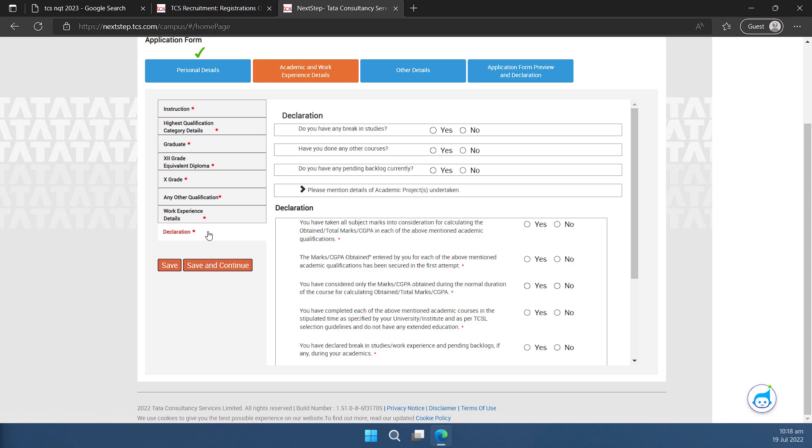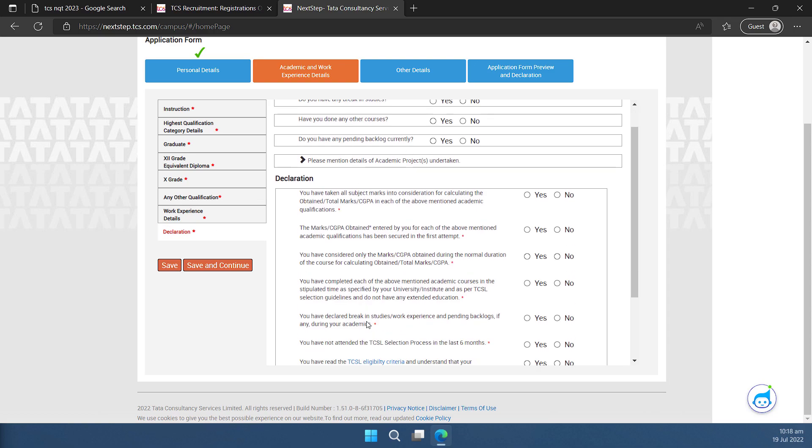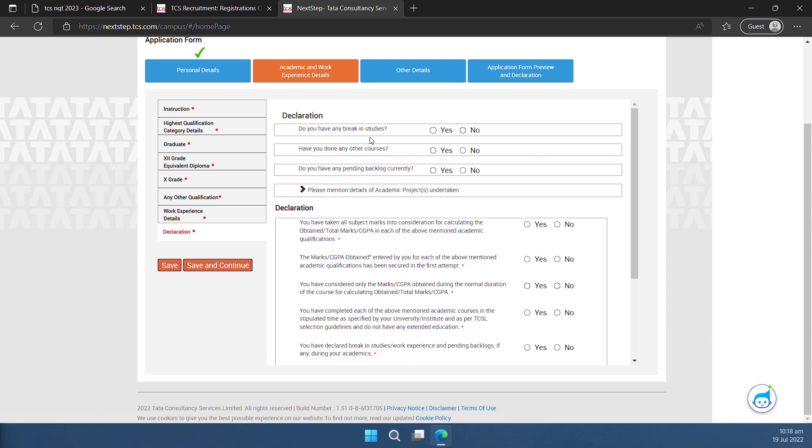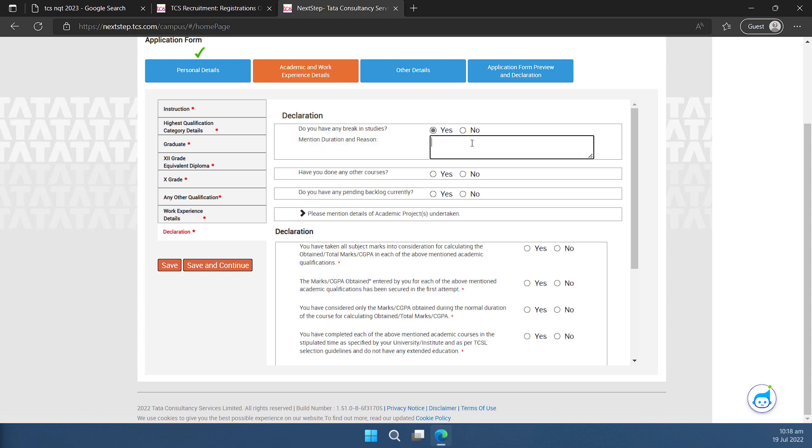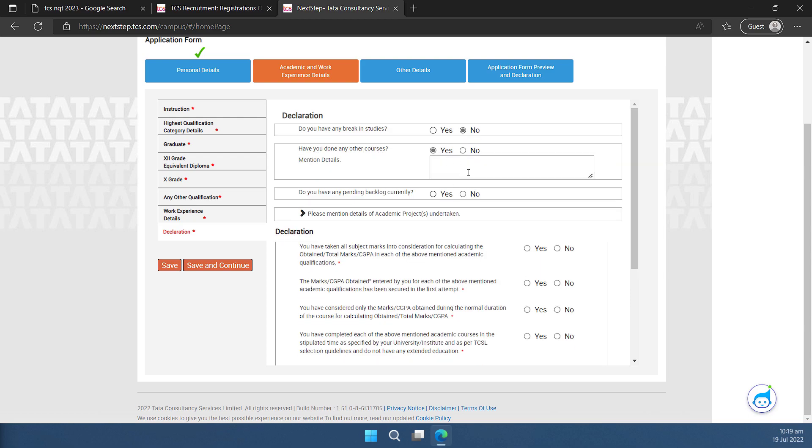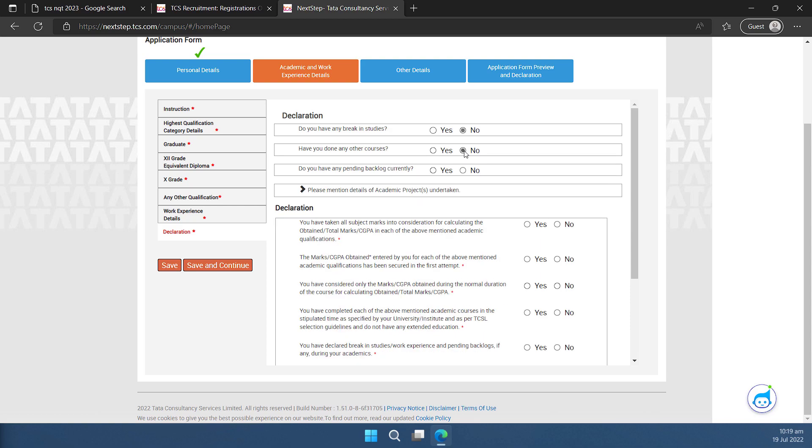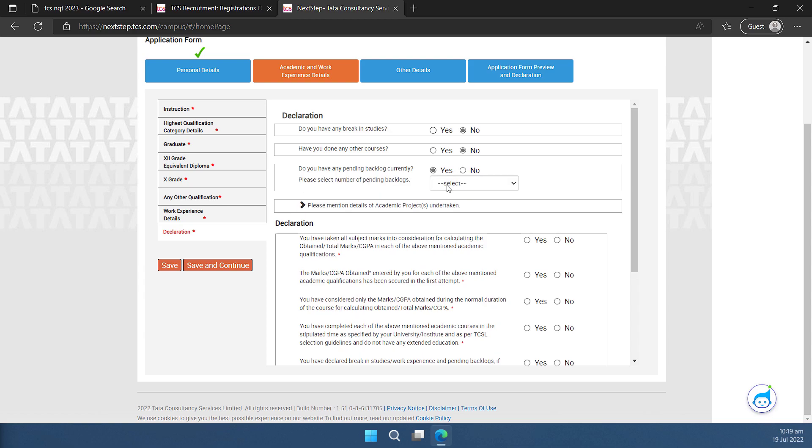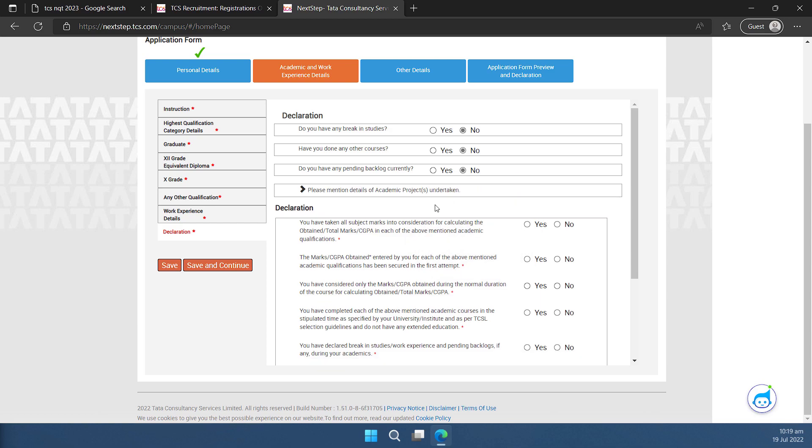Then I'll go to declaration. I'll go through this declaration and I'll select yes and no based on what is applicable to me. So I'm very quickly going to go through the declaration and I'm going to mark the observation. So this the very first one is regarding the break in studies. I don't have so I'll select no. Even if you have you can select yes and you can mention the reason for the break. If it is a valid one it will not impact your test and the interview process. In my case there was no break. So I'll select no. Have you done any other courses? You can select yes. You can mention the detail here if you have done. In my case it is no. So I'll select no. Do you have any pending backlogs currently? No. If you have you can select yes and you can mark select the number of backlogs that are currently active in your account. In my case it is no. So I'll select no.